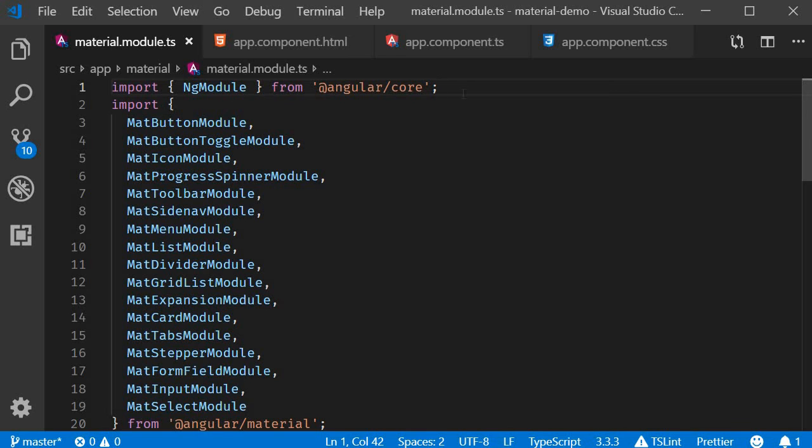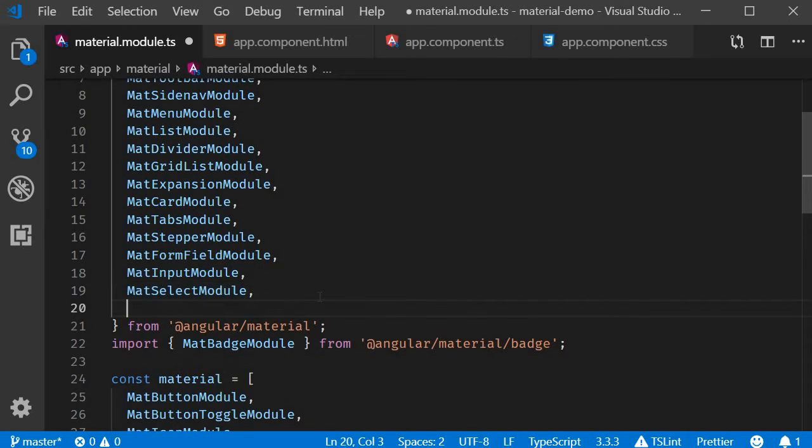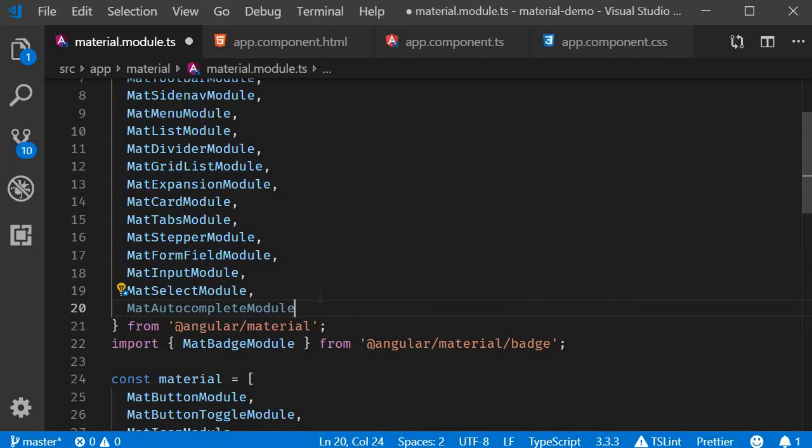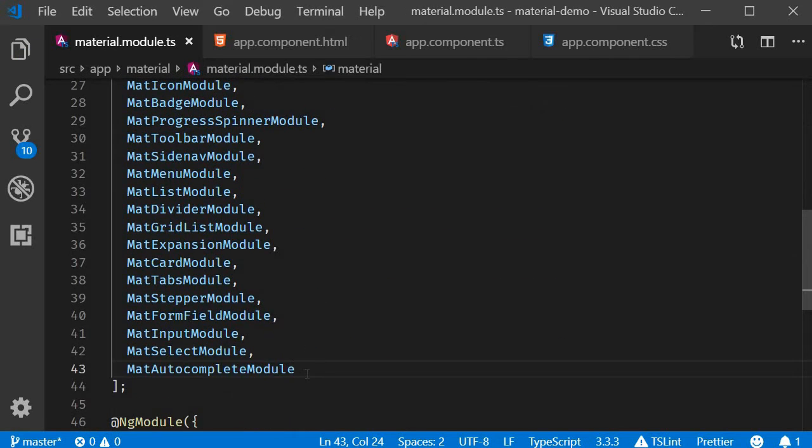In this video let's take a look at autocomplete in Angular Material. Step one, as always, is to import the appropriate module. So in material.module.ts we import MatAutocompleteModule and add it to the material array. Now we can create our first autocomplete.